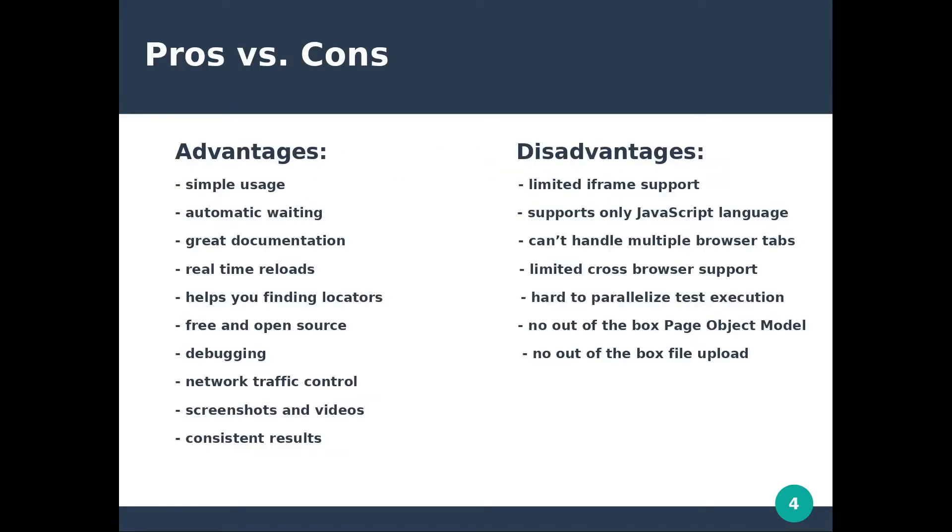In terms of pros and cons it provides the following advantages: simple usage, automatic waiting, great documentation, real-time reloads, it helps you finding locators, it's free and open source, debugging is easier, it allows network traffic control, and it provides screenshots and videos and consistent results.